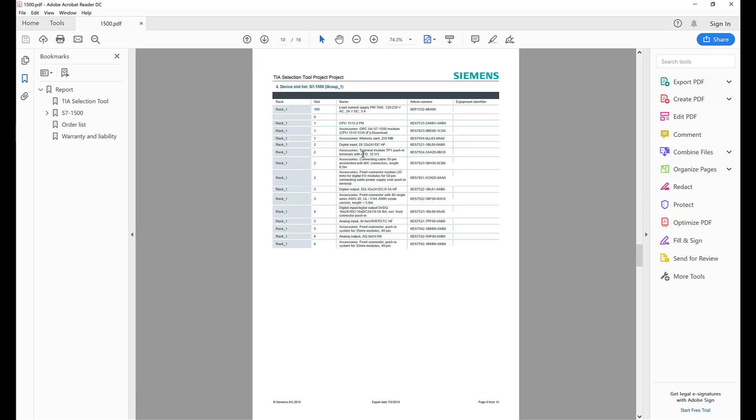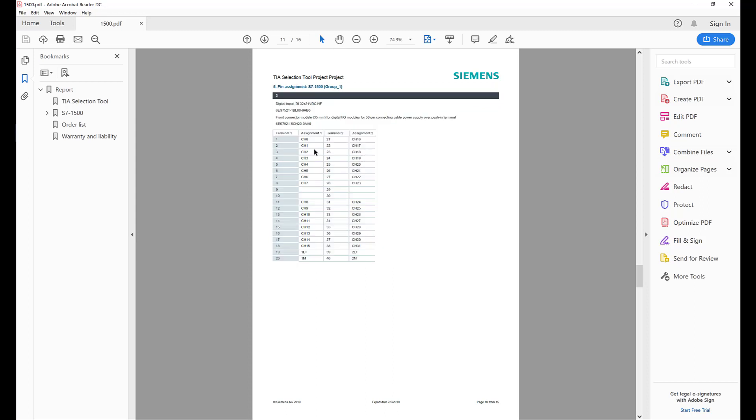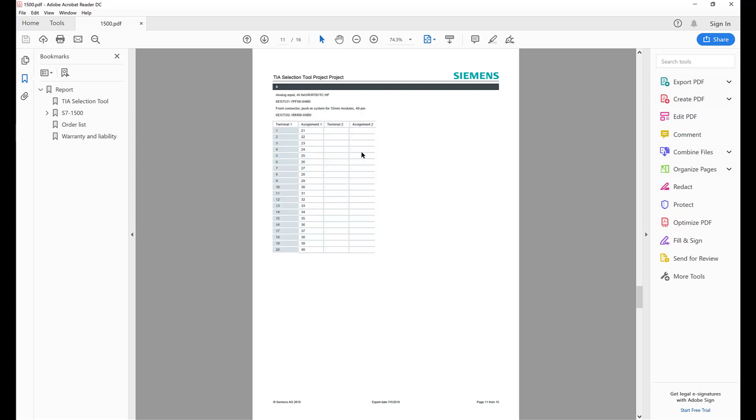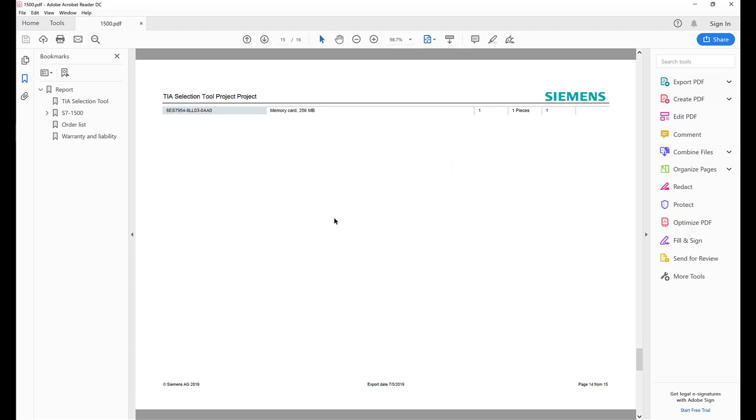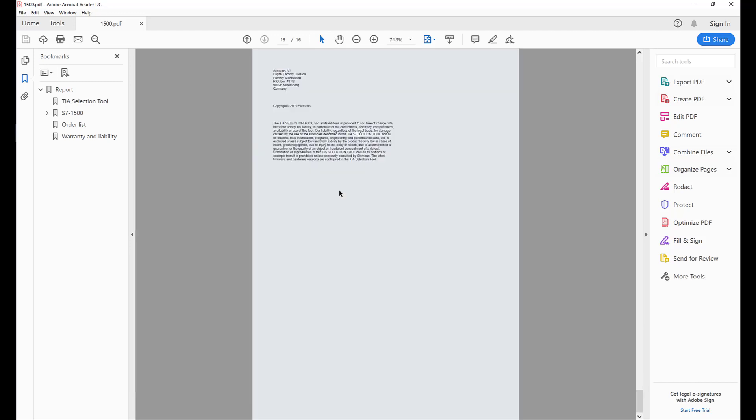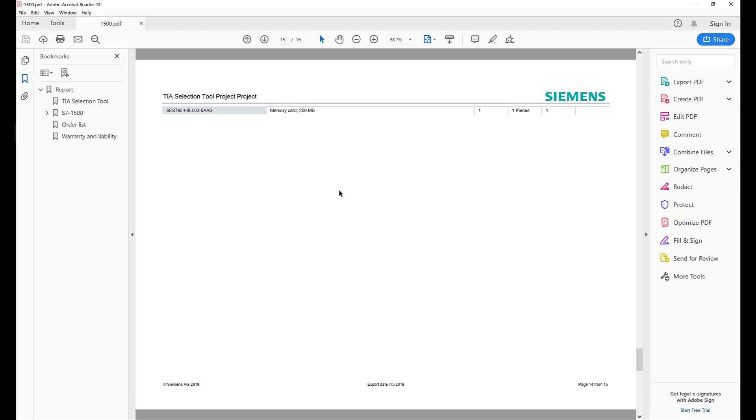Here is my complete list of what goes with what. Here is my pin out for all the pin assignments, what terminals they are. And then here is a complete order list. Here is my 1200 and here is my 1500. So it gives us nice documentation for our projects.